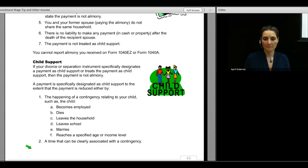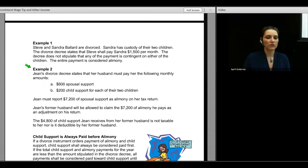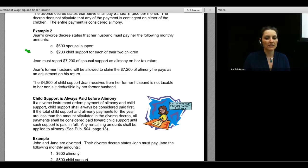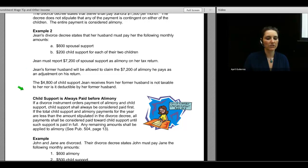Here are some examples. Steve and Sandra Ballard are divorced; Sandra has custody. The divorce decree states Steve shall pay $1,500 per month with no stipulation contingent on children — the entire payment is alimony. Example two: Jean's divorce decree states her husband must pay $600 of spousal support and $200 of child support for each of two children monthly. Jean must report $7,200 of spousal support as alimony. Her former husband can claim the $7,200 as an adjustment on his return, but the $4,800 of child support Jean receives is not taxable to her, nor deductible by her former husband.